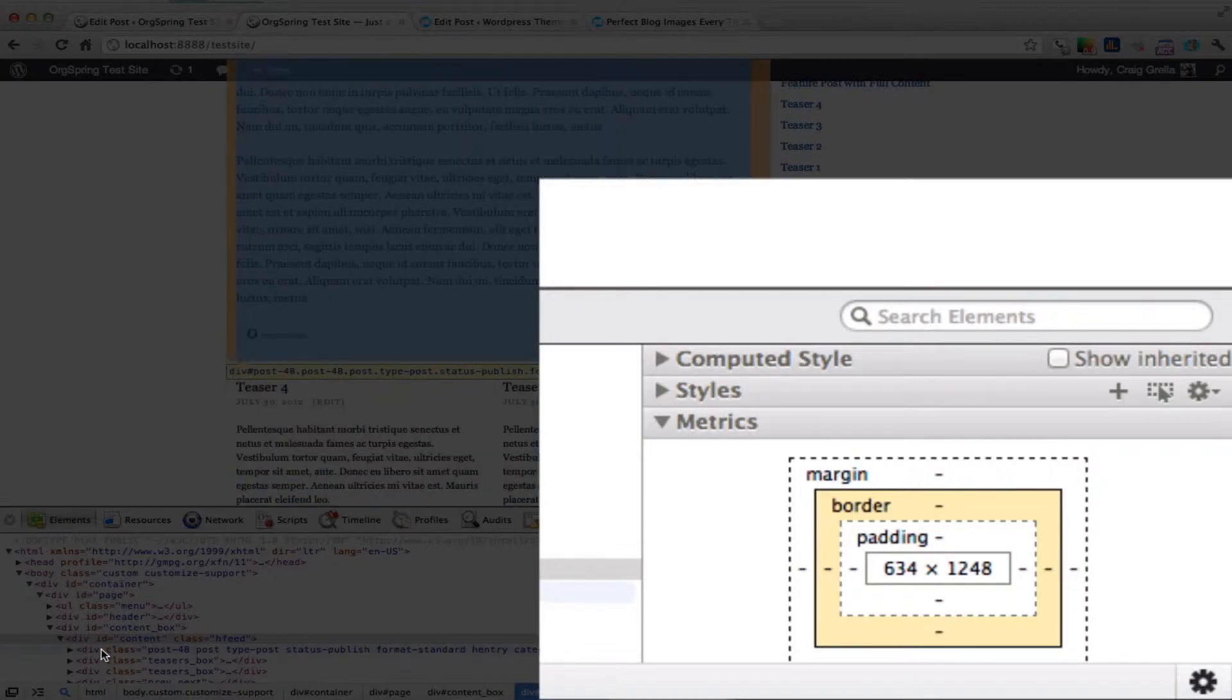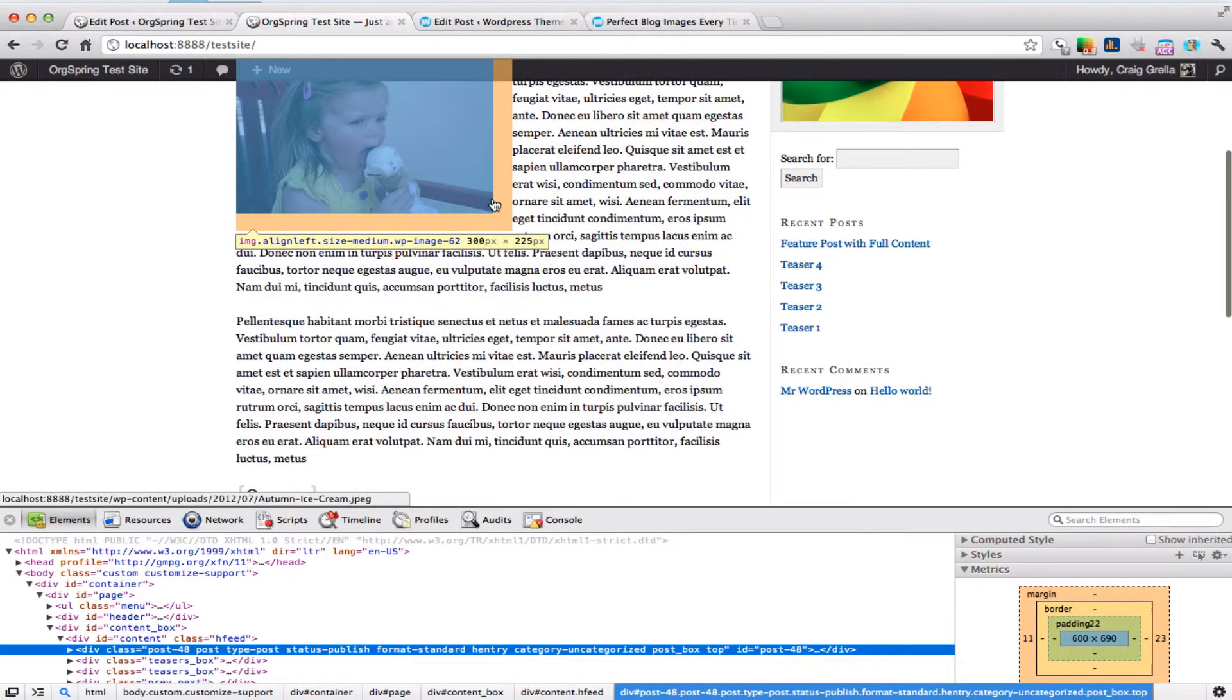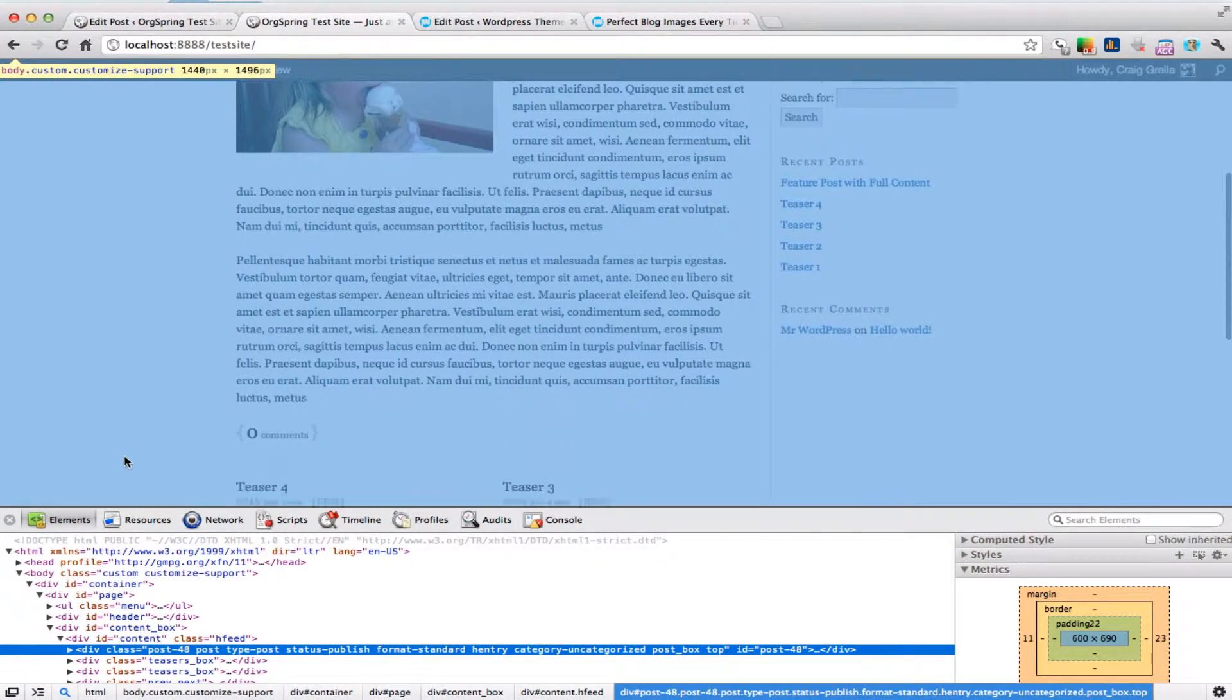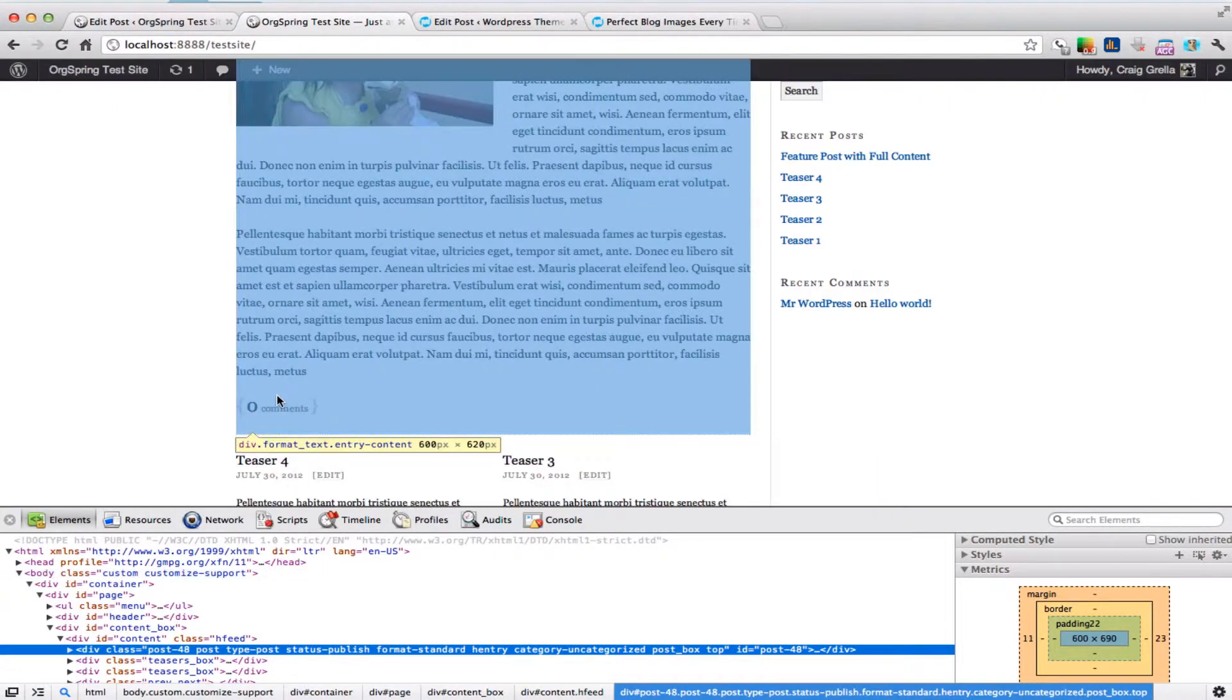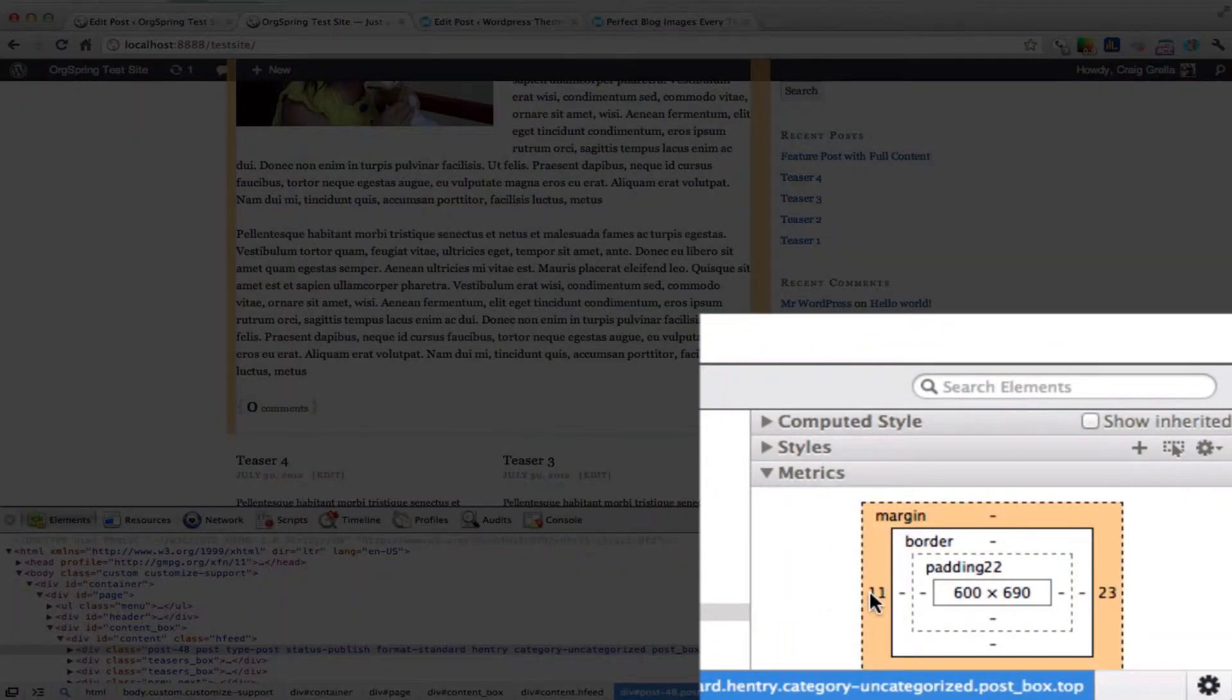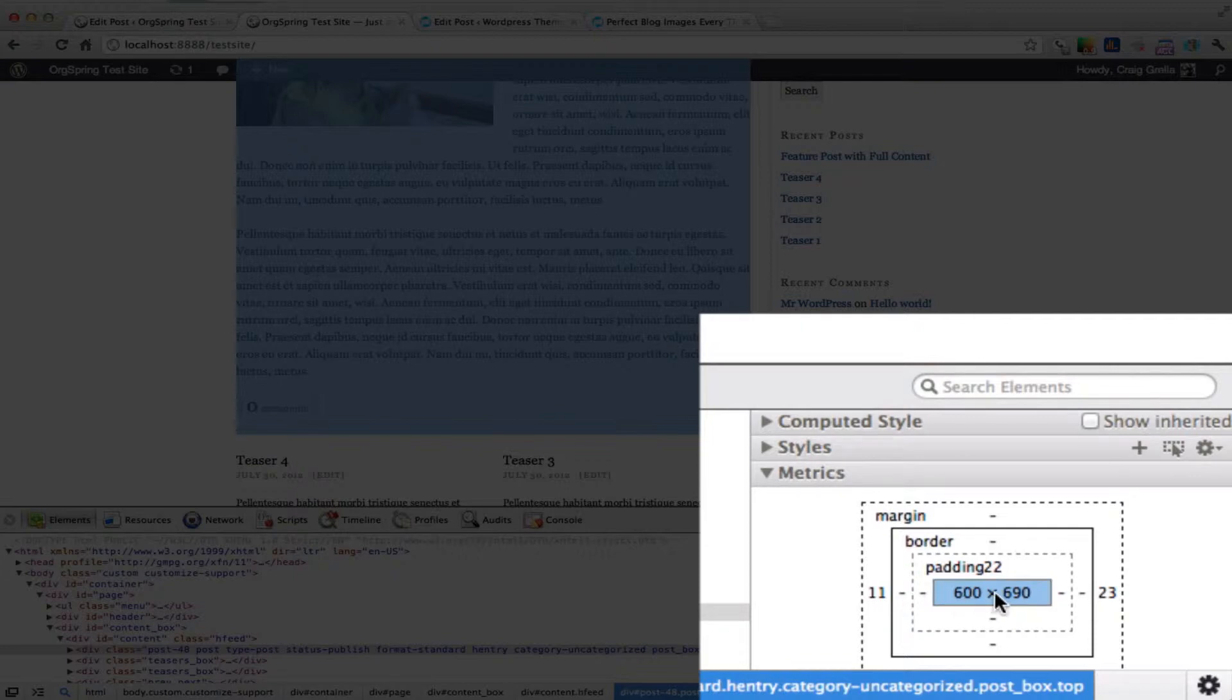Let's dig down further and look at just the post box, which highlights one individual post. That's really what we're looking for. You can see the orange elements on the sides are the margins - 11 pixels on the left and 23 pixels on the right. The content in the middle is 600 by 690.